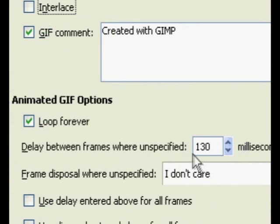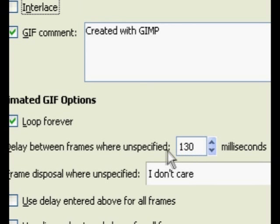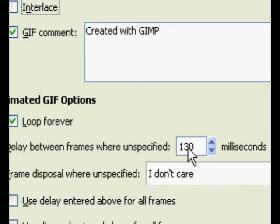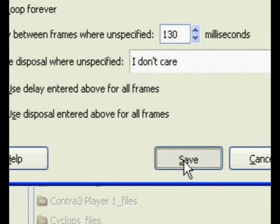Now, this right here is the only thing you're probably going to be messing with the most. The delay between frames where unspecified. That basically tells it how much time there will be between frames. Just for example, I'm going to leave it at 130 milliseconds.